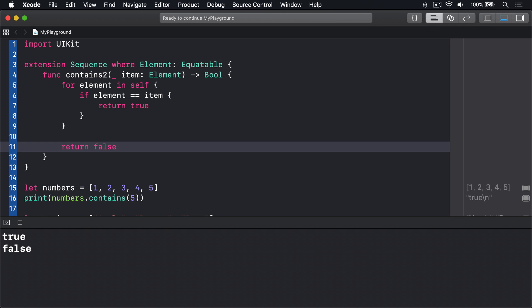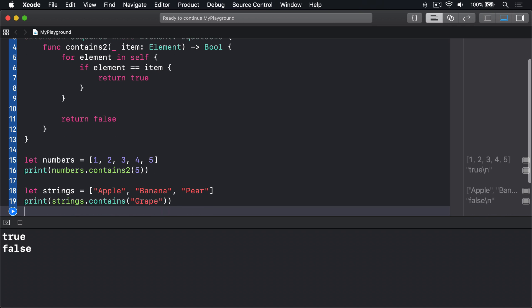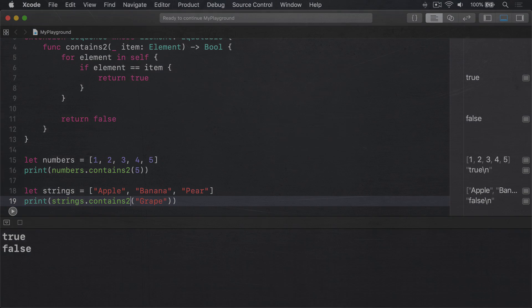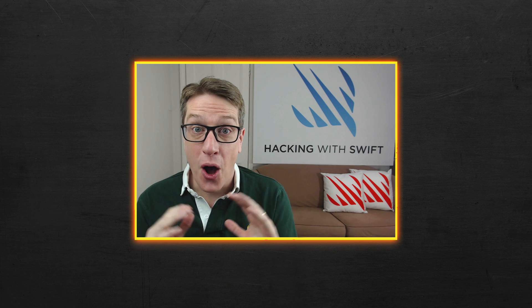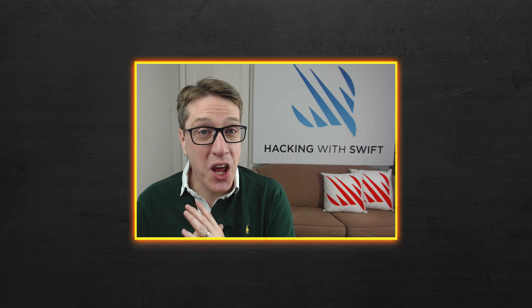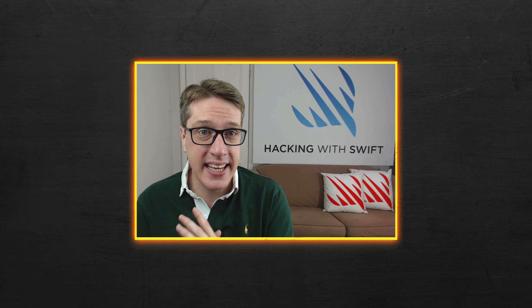We can now use that for our two method calls. We can say number.contains two 5 and strings.contains two grape, both of which would work exactly as before. Okay, that's our solution done, and it was indeed as easy as you probably thought.